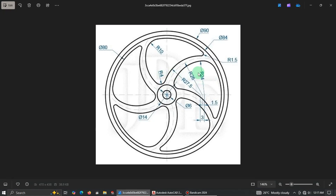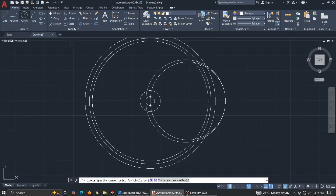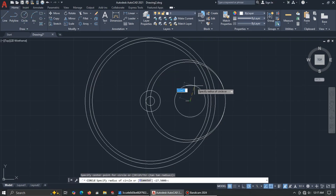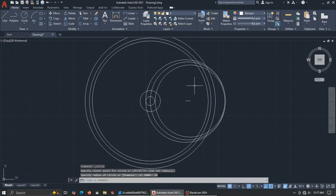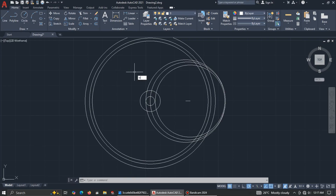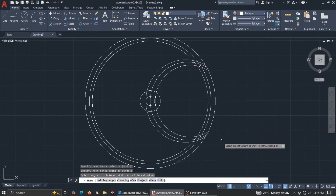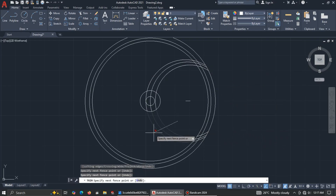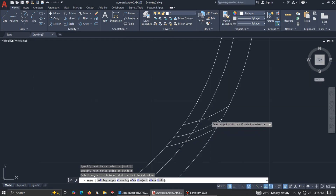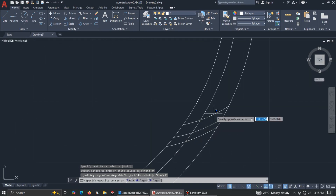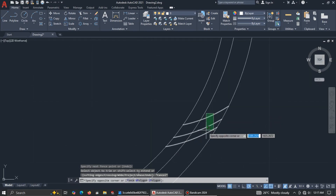The next radius is 24, so pick Center, Radius, come to this end, and enter 24. We now have everything drawn. Use the shortcut TR for Trim, press Enter, and trim the unnecessary lines. Delete any extras.